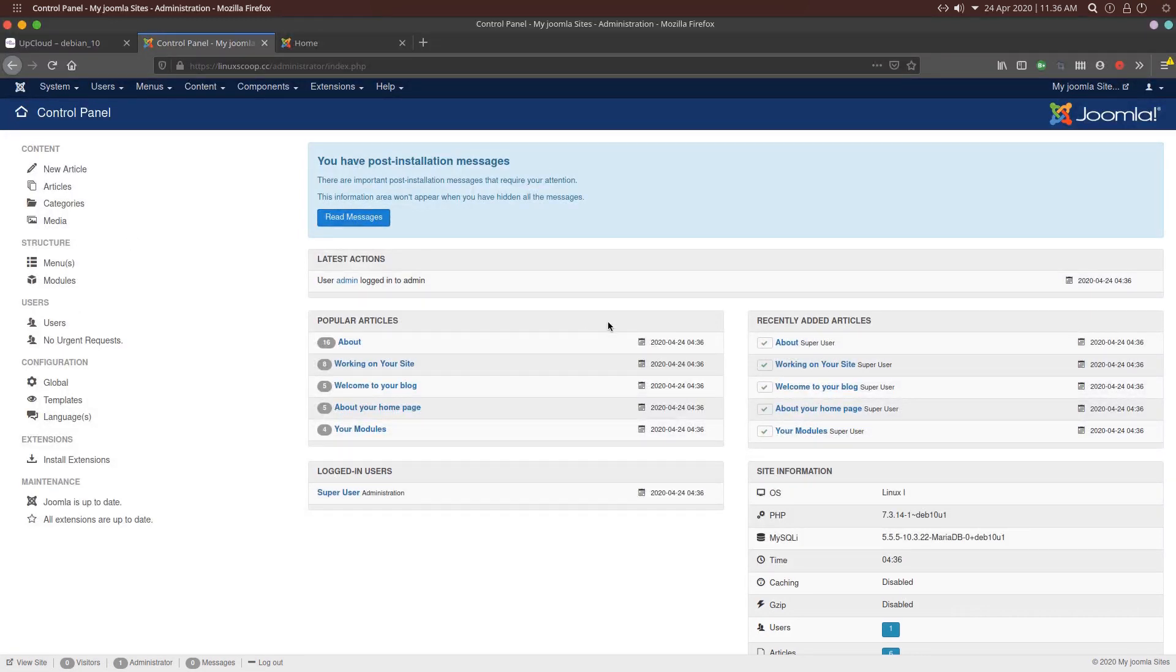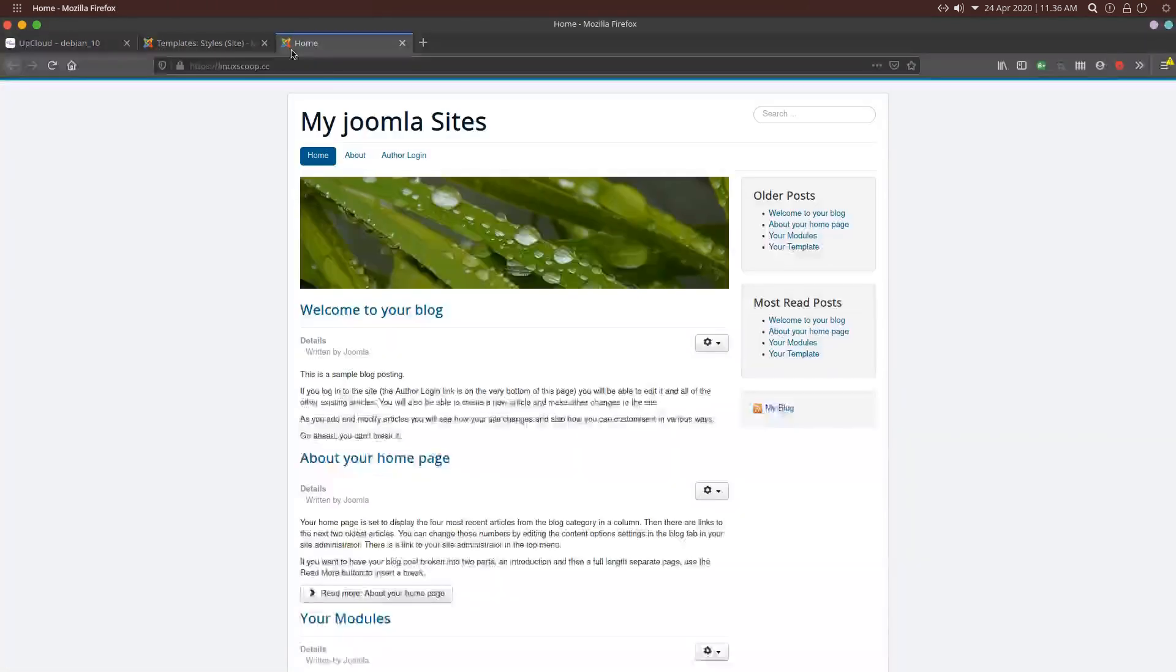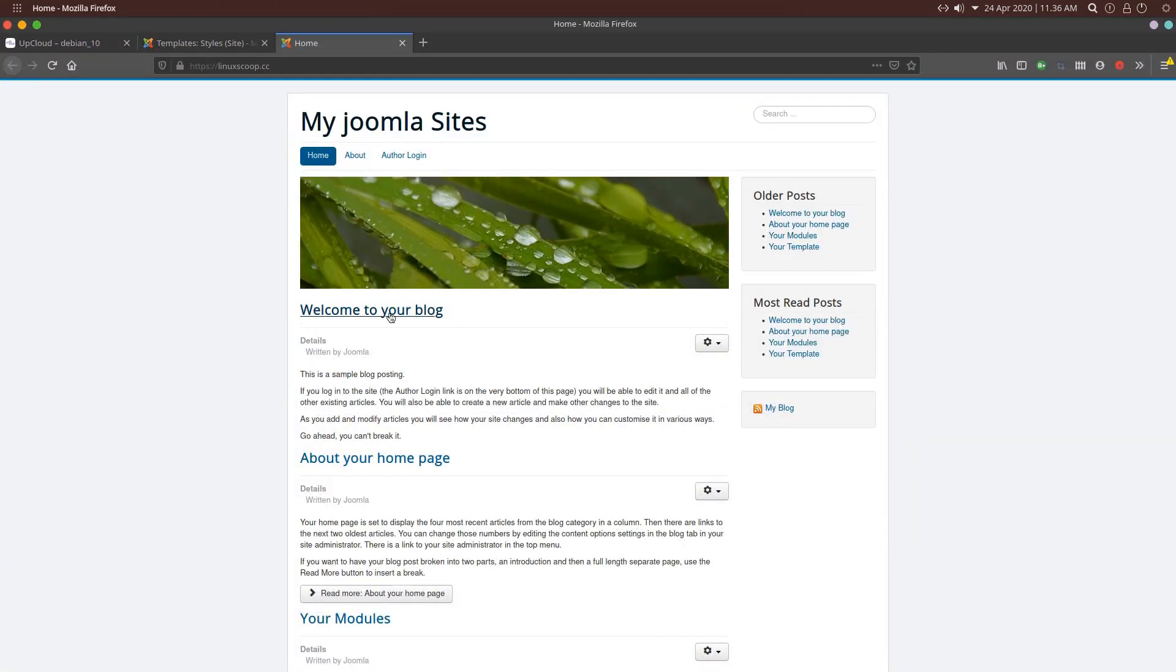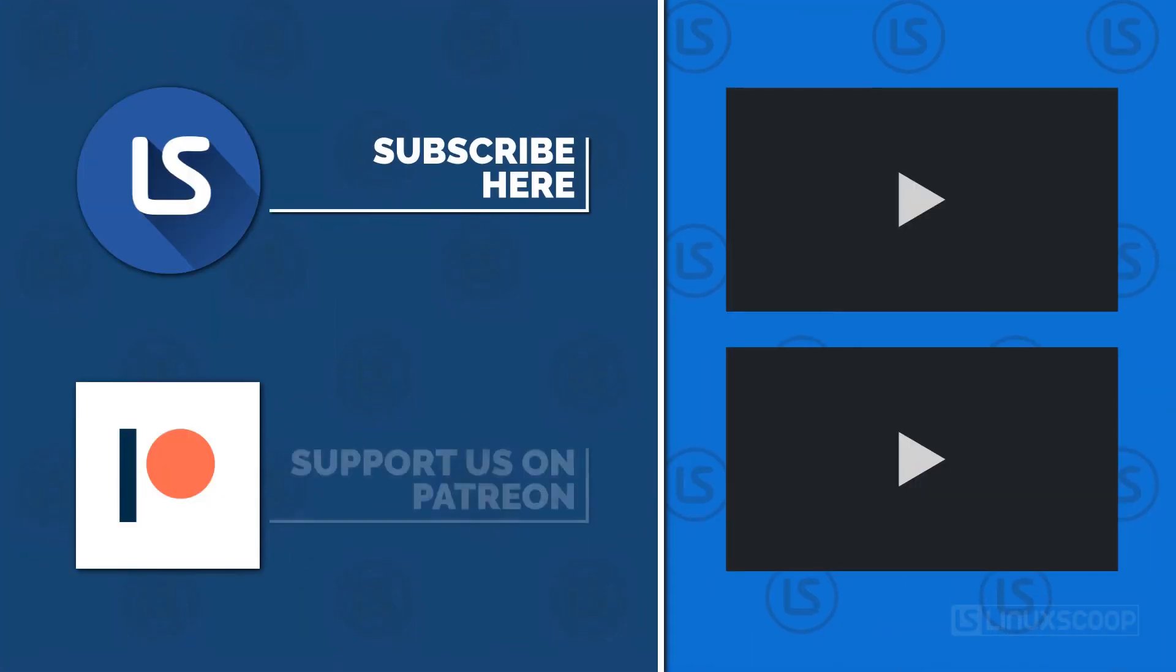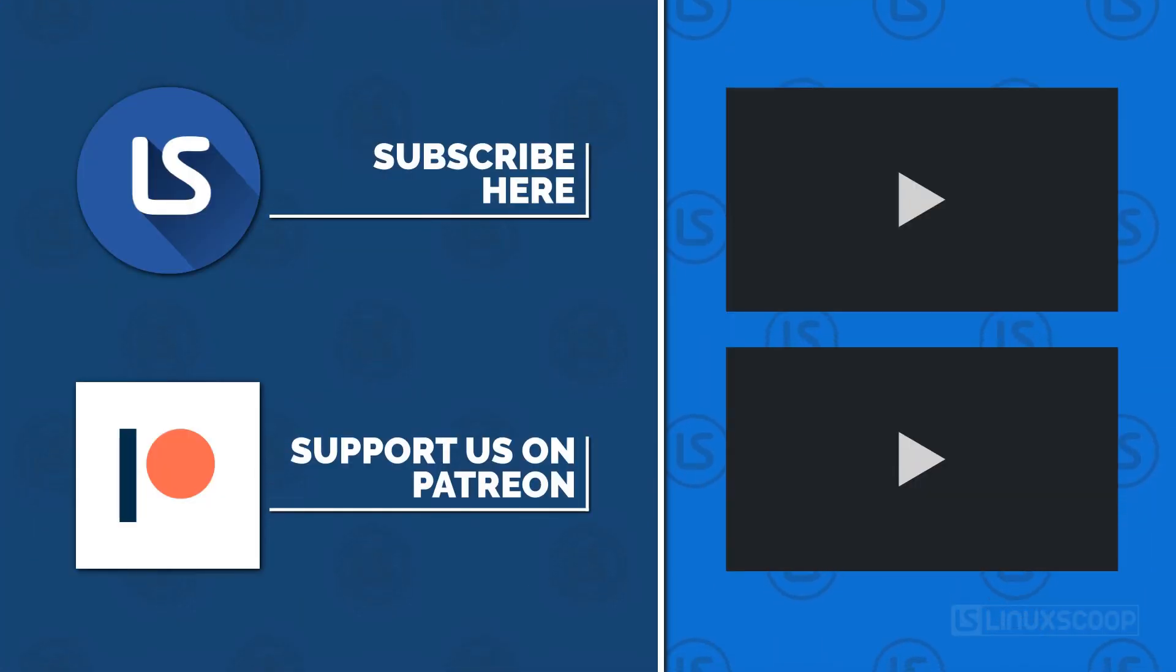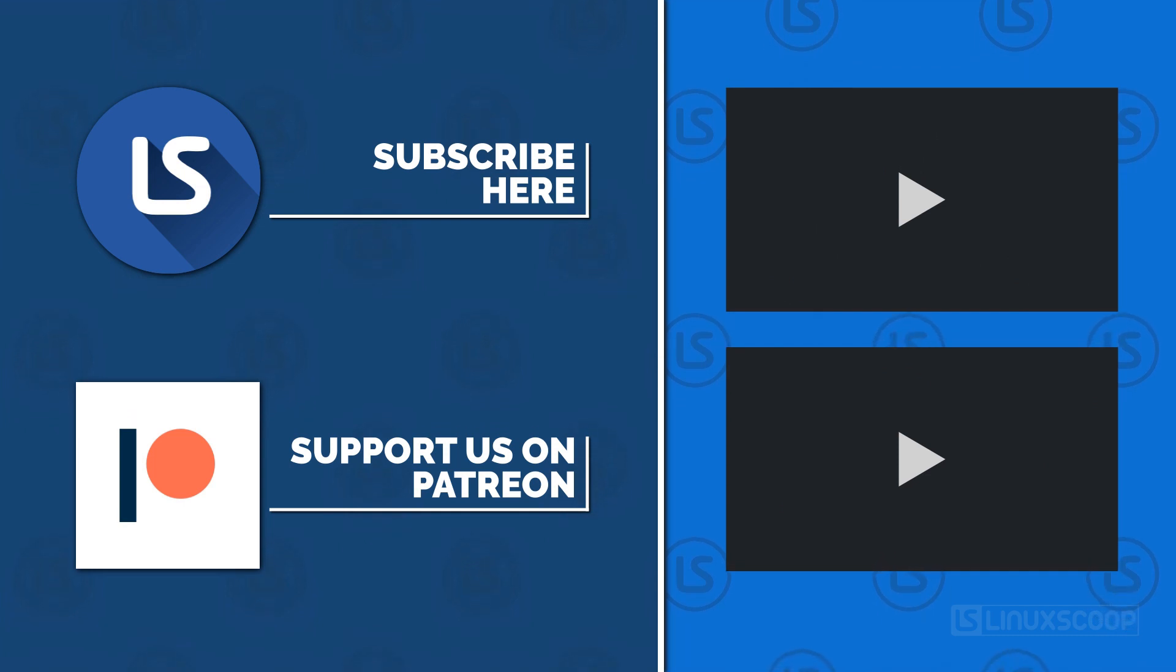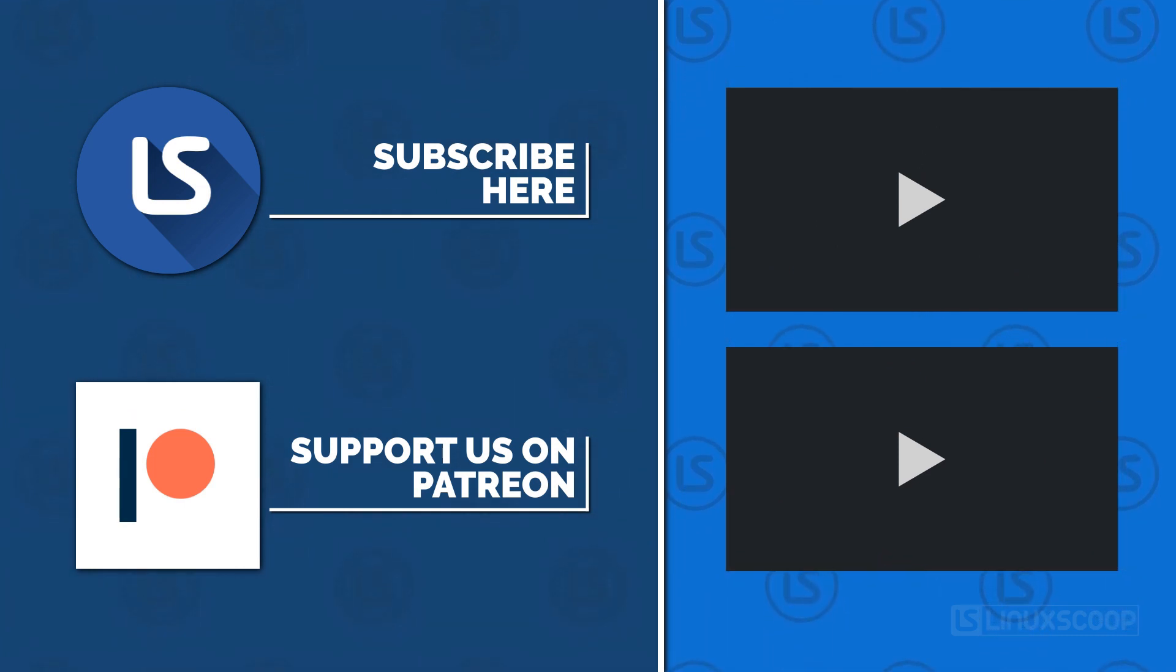If you have any questions, comment below. Thanks for watching. See you in the next video. Like, comment, share and subscribe LinuxScoop YouTube channel for more video. Please consider to support LinuxScoop on Patreon.